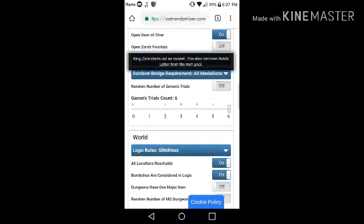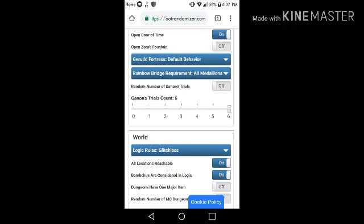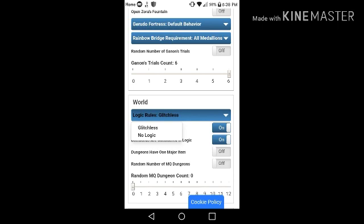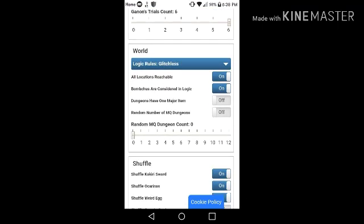Also, the Rainbow Bridge Requirements, there they are. And the logic rules, glitchless and no logic. I don't know why it's no logic, but use glitchless just in case.